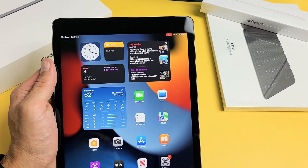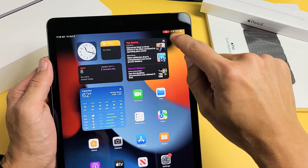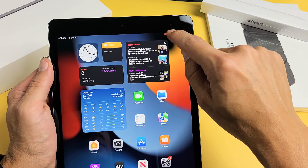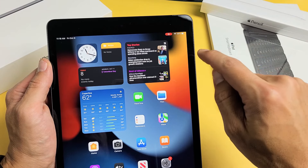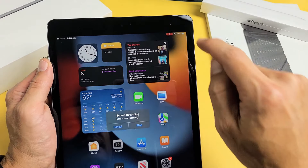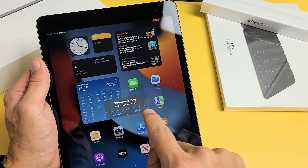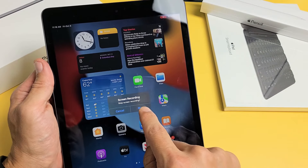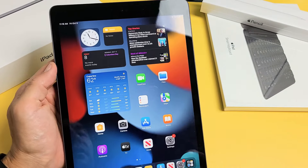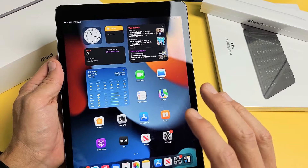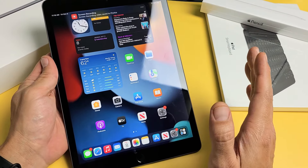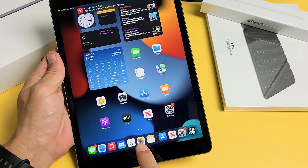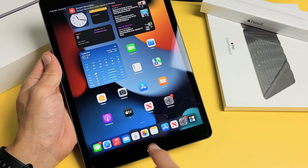If you wanted to stop from right here, all you have to do is tap on that little red thing up there, then tap on Stop Recording. Every time you finish a screen recording, it gets automatically saved into your photos gallery.